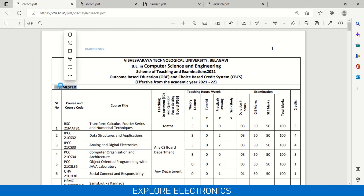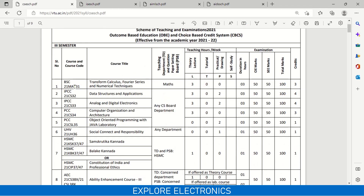This is the scheme of Computer Science Engineering. The first subject is 21MAT31, that is Transform Calculus, Fourier Series and Numerical Techniques. In the previous video, I gave the overview of third semester subjects of Electronics and Communication and Telecommunication Engineering, where we saw 21MAT31. Here also we will be having one math subject and this is a three credit subject. Then we will be having Data Structures and Applications, which is 21CS32 — a four credit subject — and 21CS33, that is Analog and Digital Electronics.